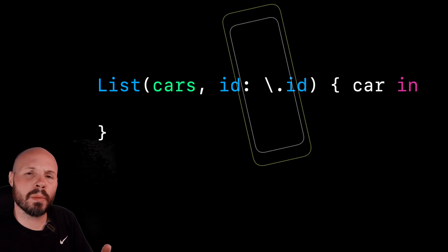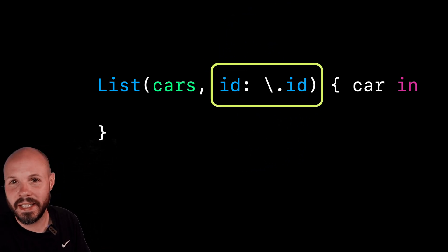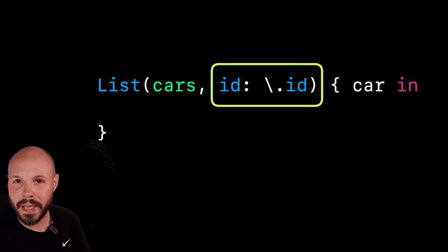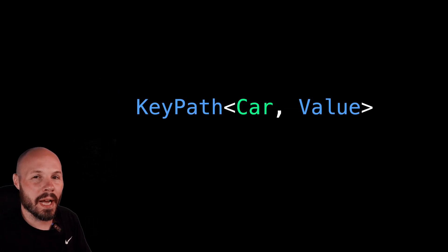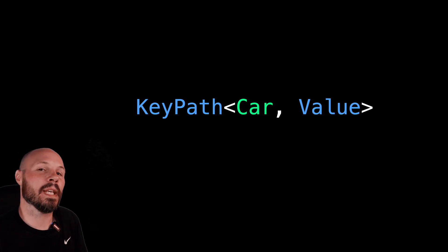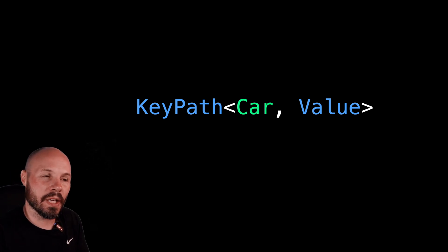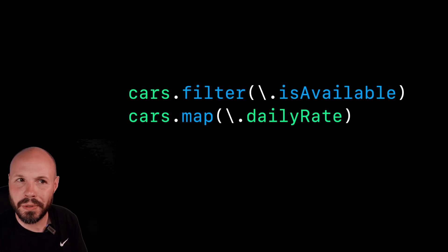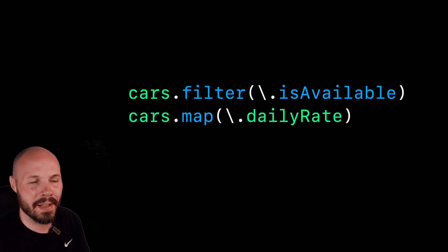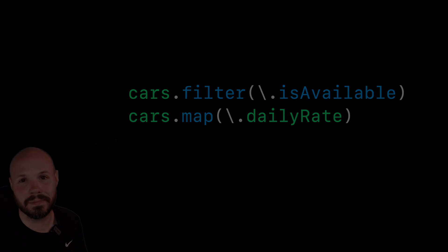If you've worked with SwiftUI, then you've almost certainly seen this syntax, this slash dot ID or slash dot another property name, but you may not know what that is. Well, that's a key path. And in this video, I'm going to break down what key paths are and show you a very common example that you can almost certainly implement today that will make your code cleaner and safer.